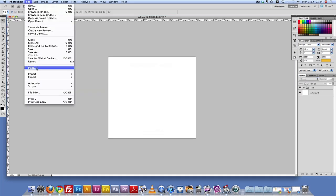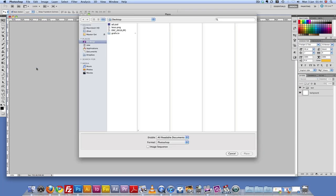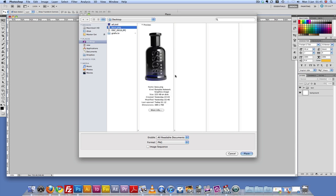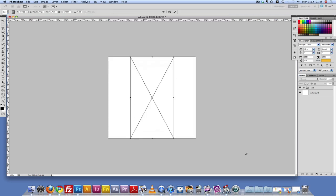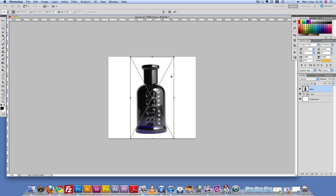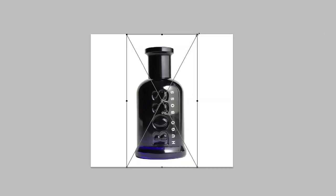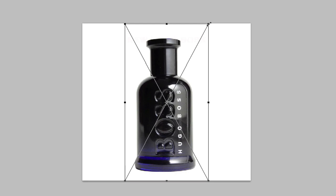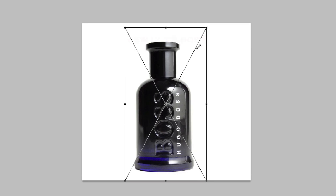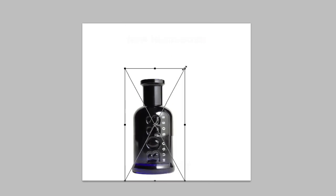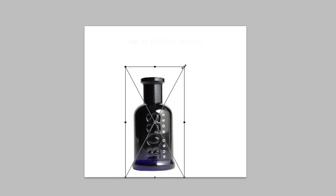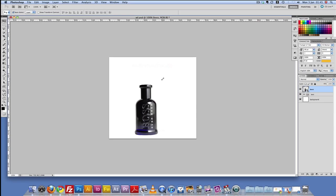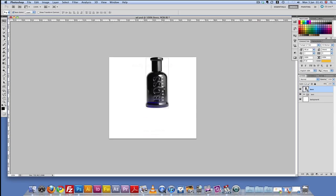I'm going to go to File, Place, and here's my boss.png. I'm just going to click Place. It's a bit too big, so I'm going to go to the corners, hold down the Shift key, and just drag until I have the size that I need. Then I'll press Enter.